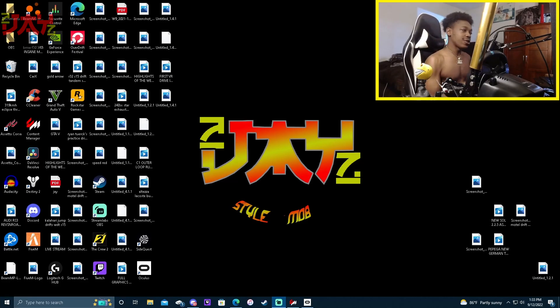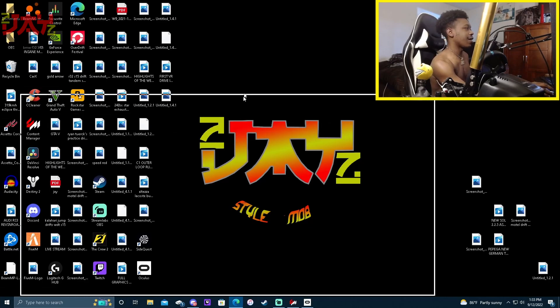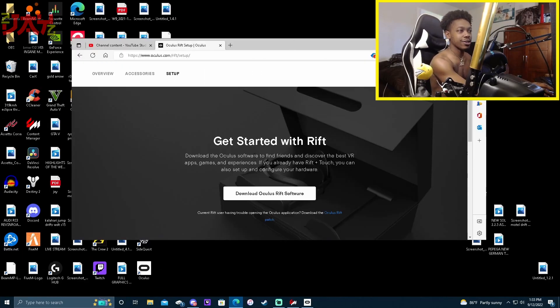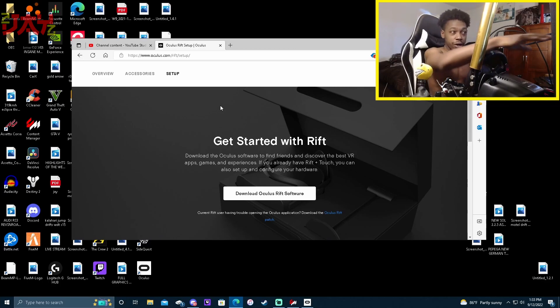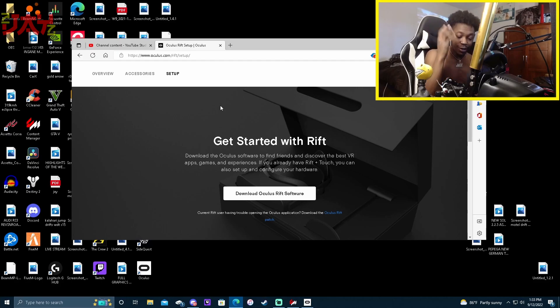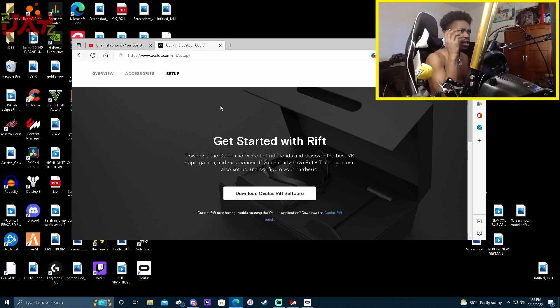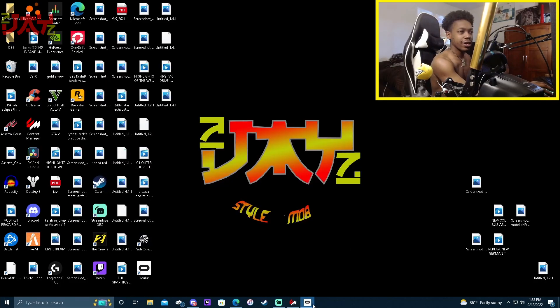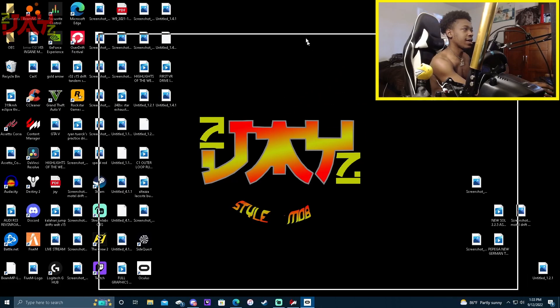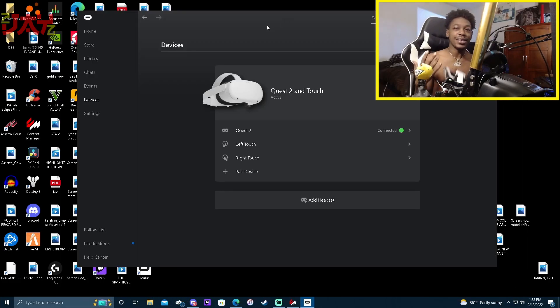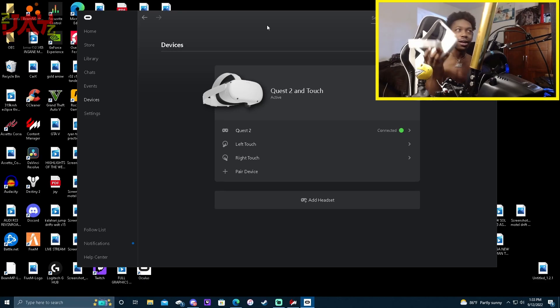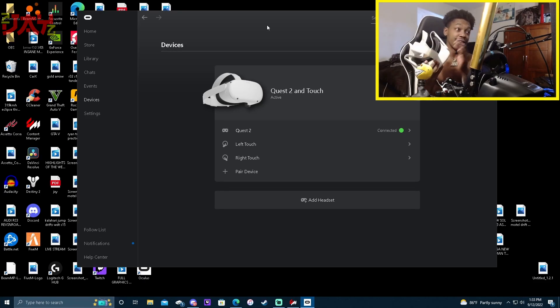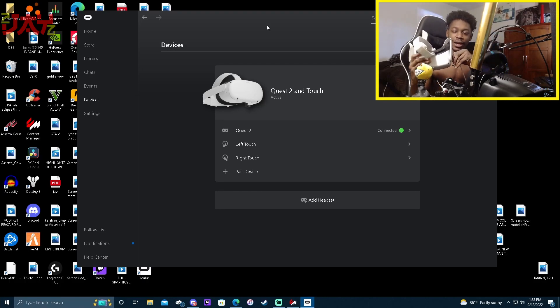You have to first go over here and get the Oculus setup. You got to get the Oculus Link software, and I will leave that down below. It looks weird—it's going to say get started with the Rift, but this is really for the Oculus Quest 2 and the Rift 2. Download that, install it, and it'll come up looking something like this.